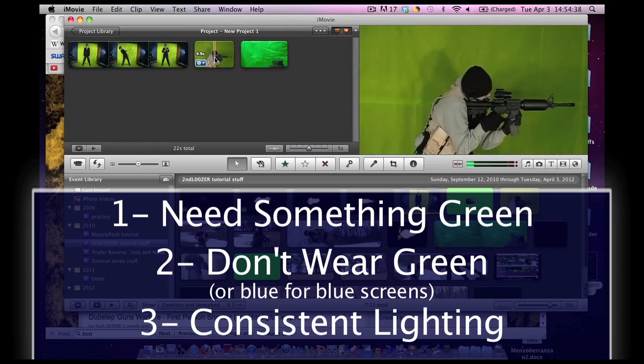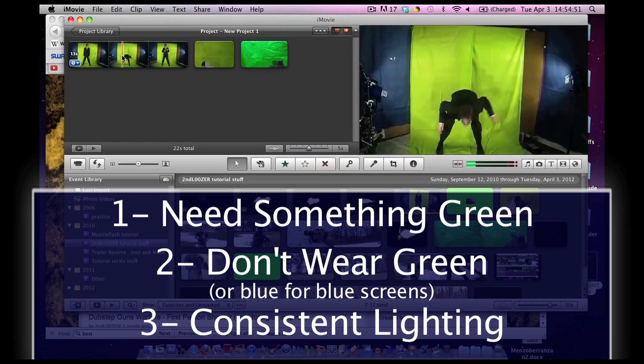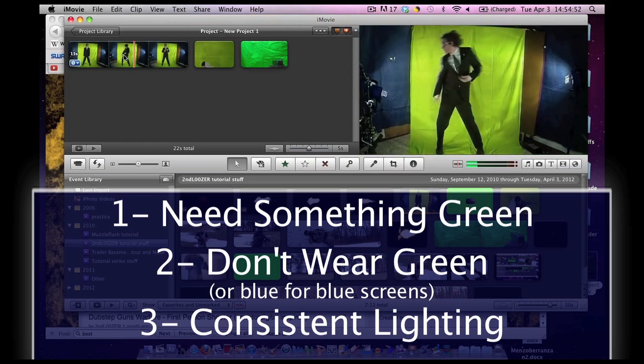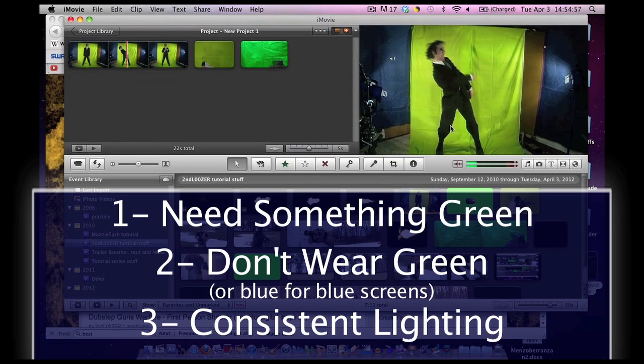Next step, you want to make sure you have even lighting. Here, I have okay lighting. This part is a little dark. We want to make sure we have evenly distributed light so it's very easy for the computer to work with.